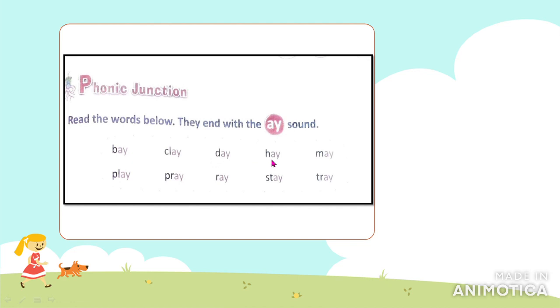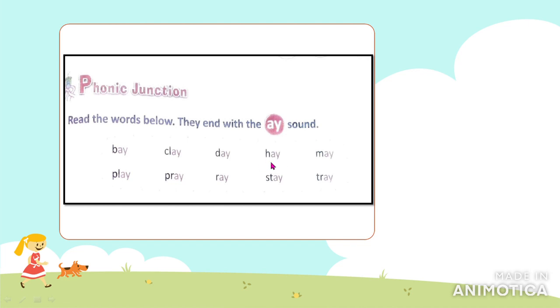Next word is 'hay' — hay means dried grass. The cows are eating the hay.